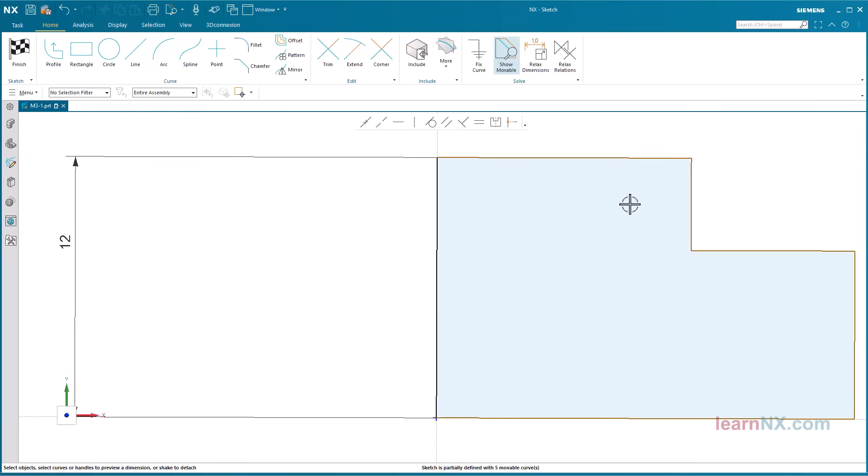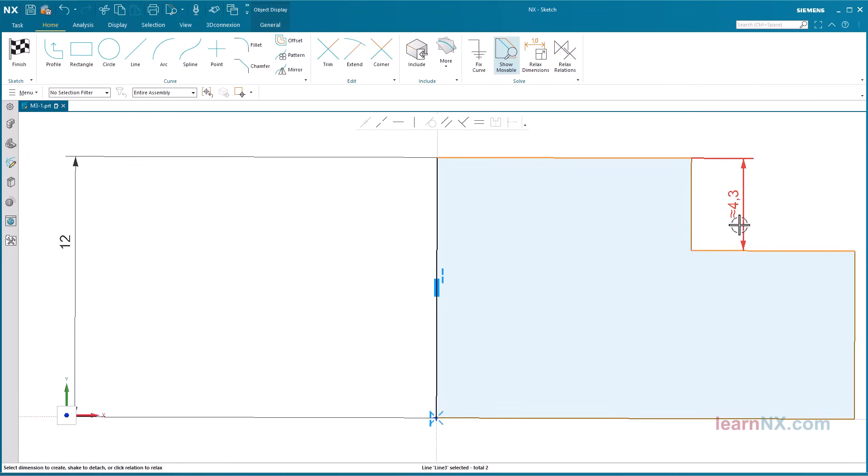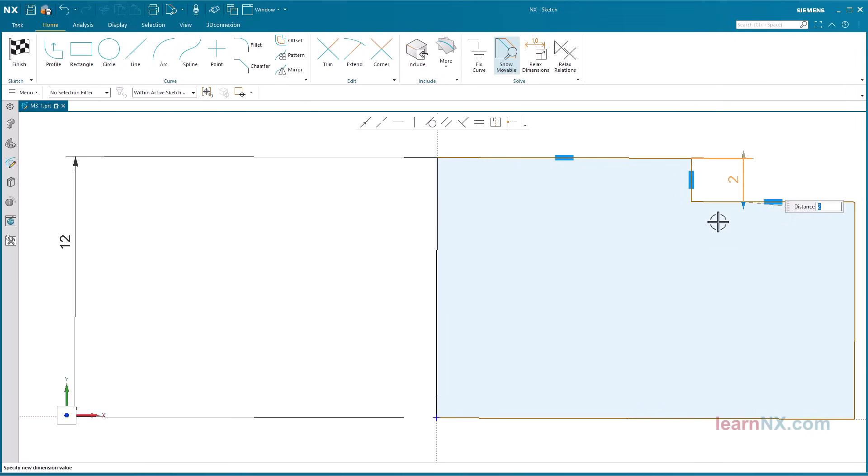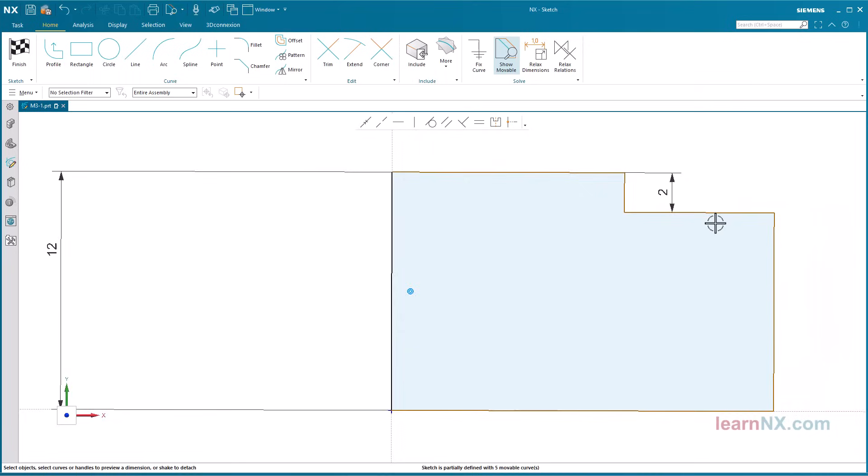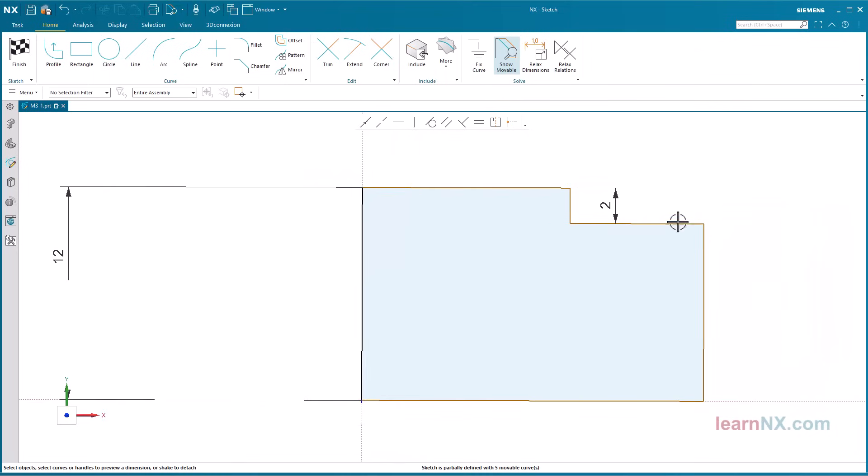Two objects can also be selected to dimension the distance. It's always the same: select the objects, select the measurement, overwrite the value, and confirm with the middle mouse button. Of course, the values can also be changed dynamically by dragging the arrows.